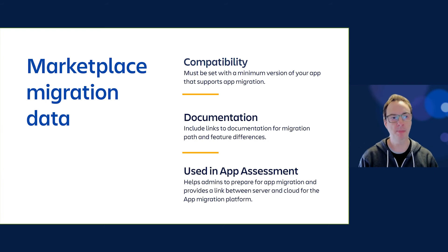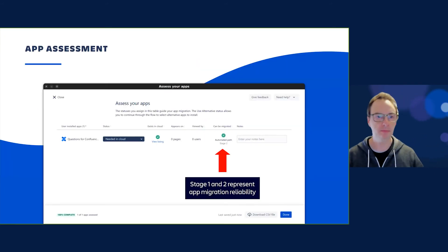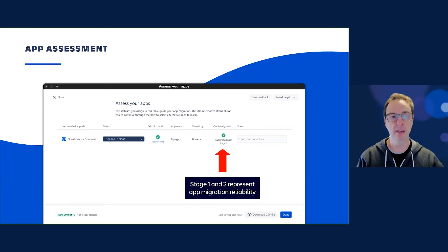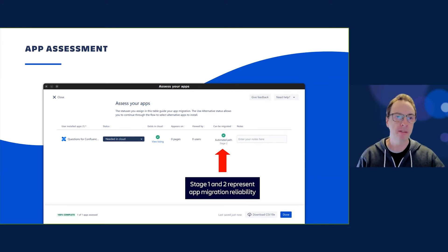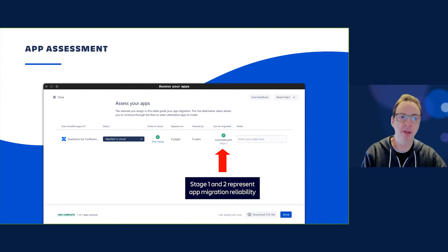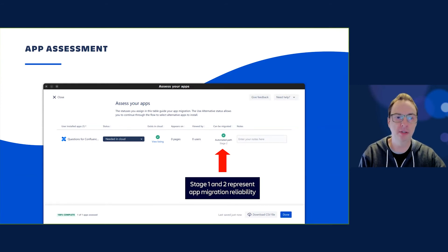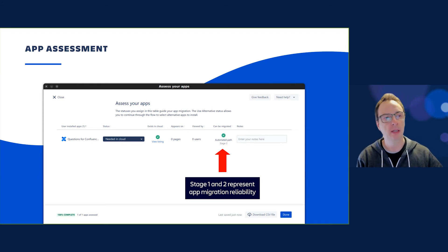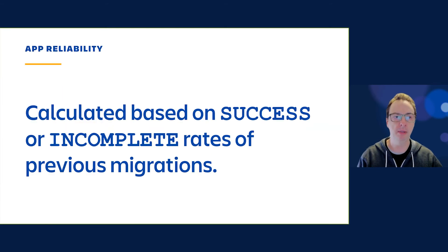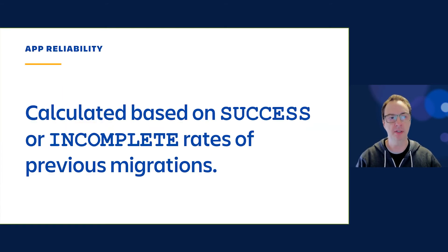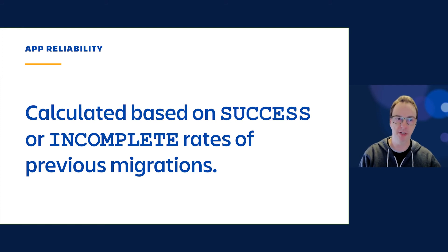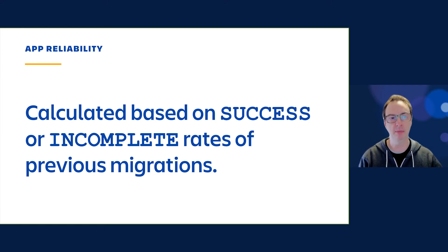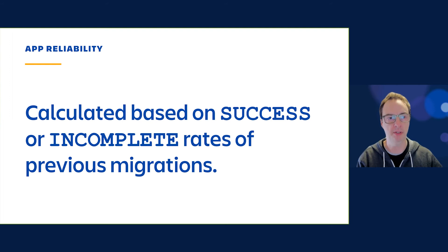In app assessment, the links you provide will appear under automated path and elsewhere depending on what you supply. It's important to remember that we have values called stage one and stage two representing app migration reliability. App reliability is calculated based on success or incomplete rates of previous migrations.